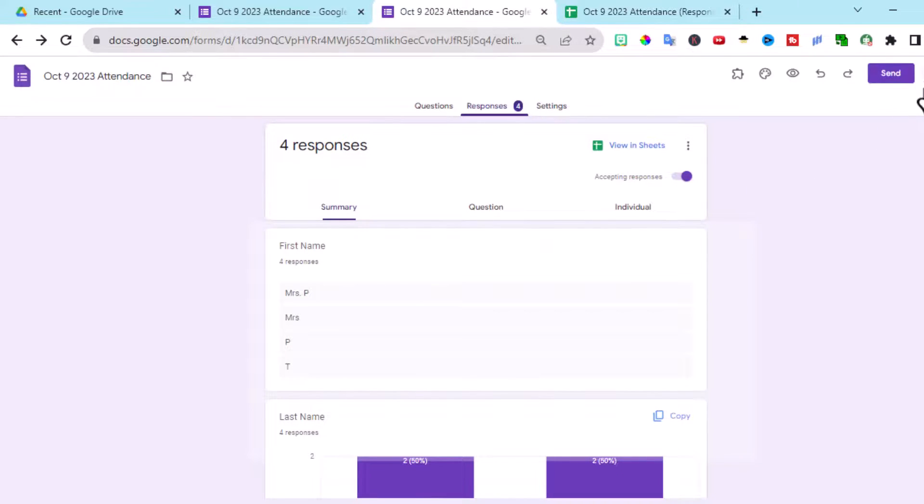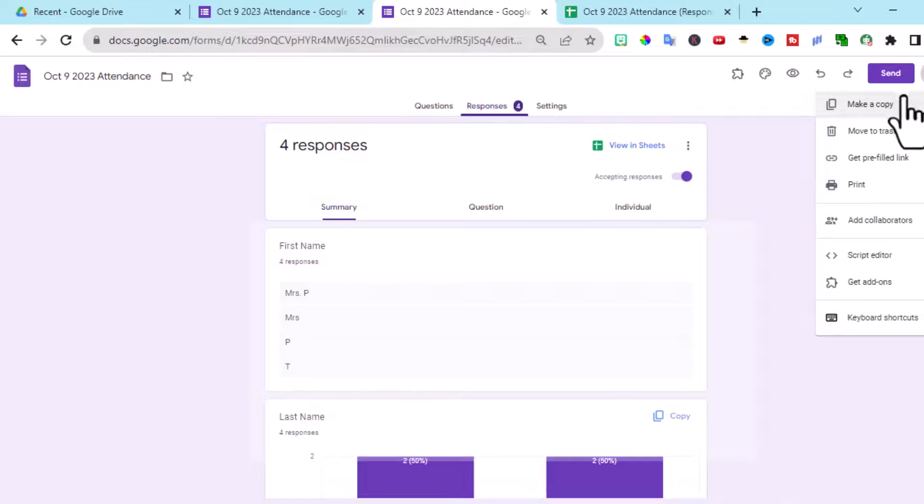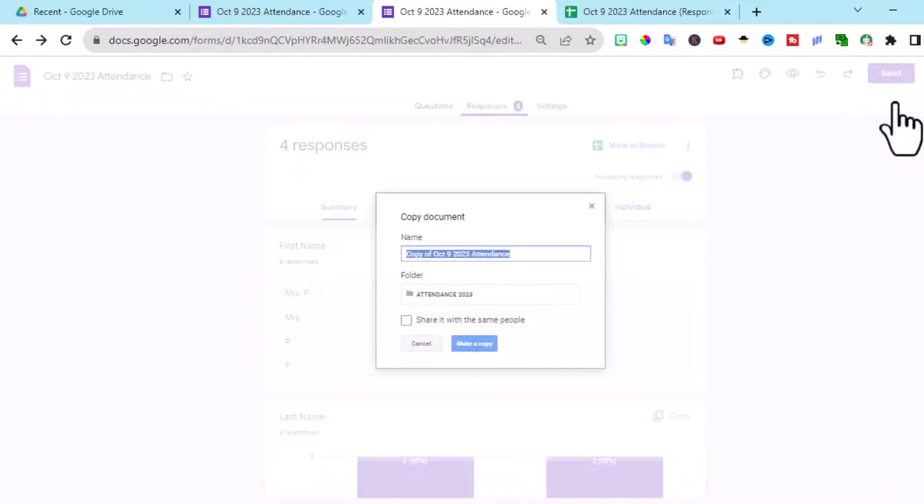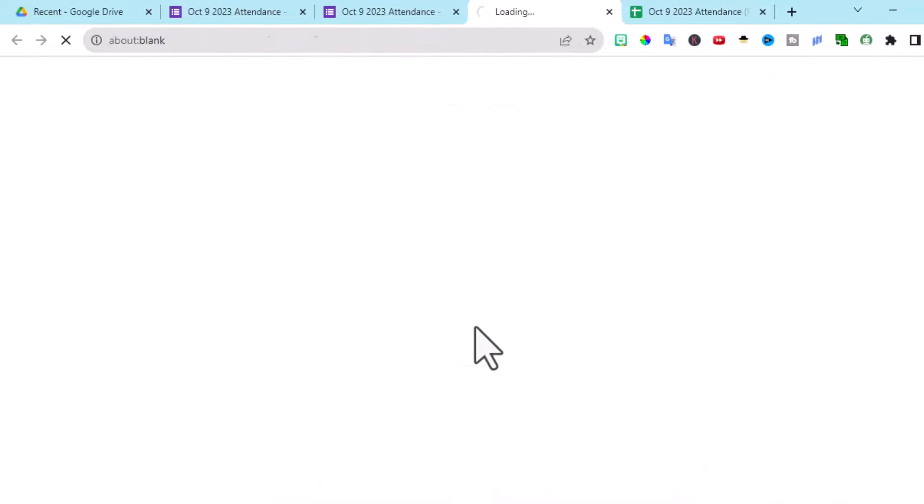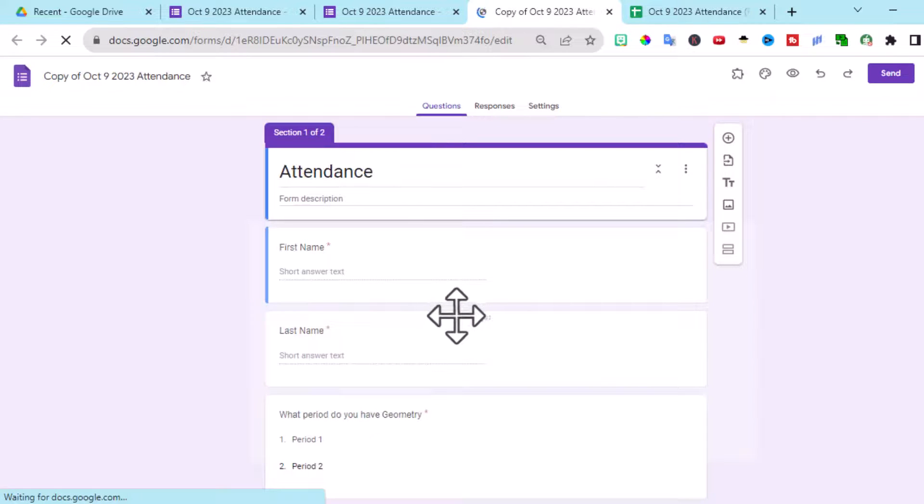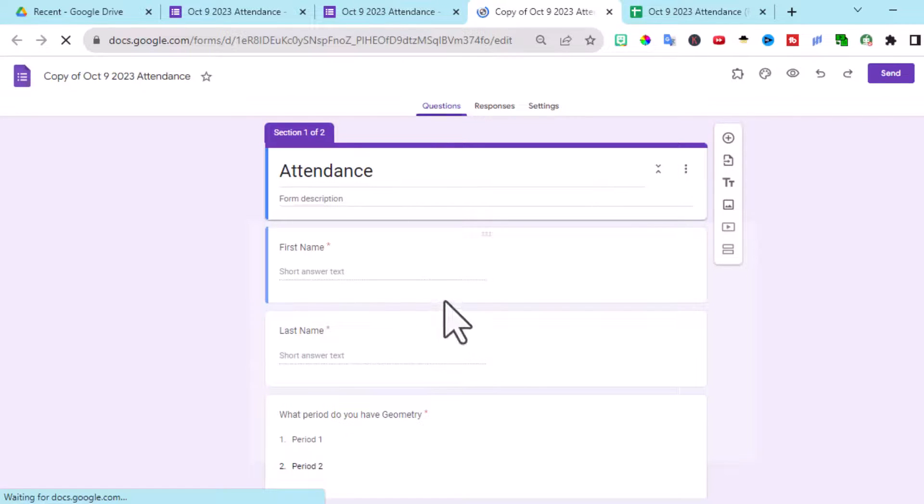Let's go over here and make a copy. I'm going to leave it as copy of October 9th. I'll show you how to quickly copy all that conditional formatting over. You don't have to do it again. You did it once. All set up.